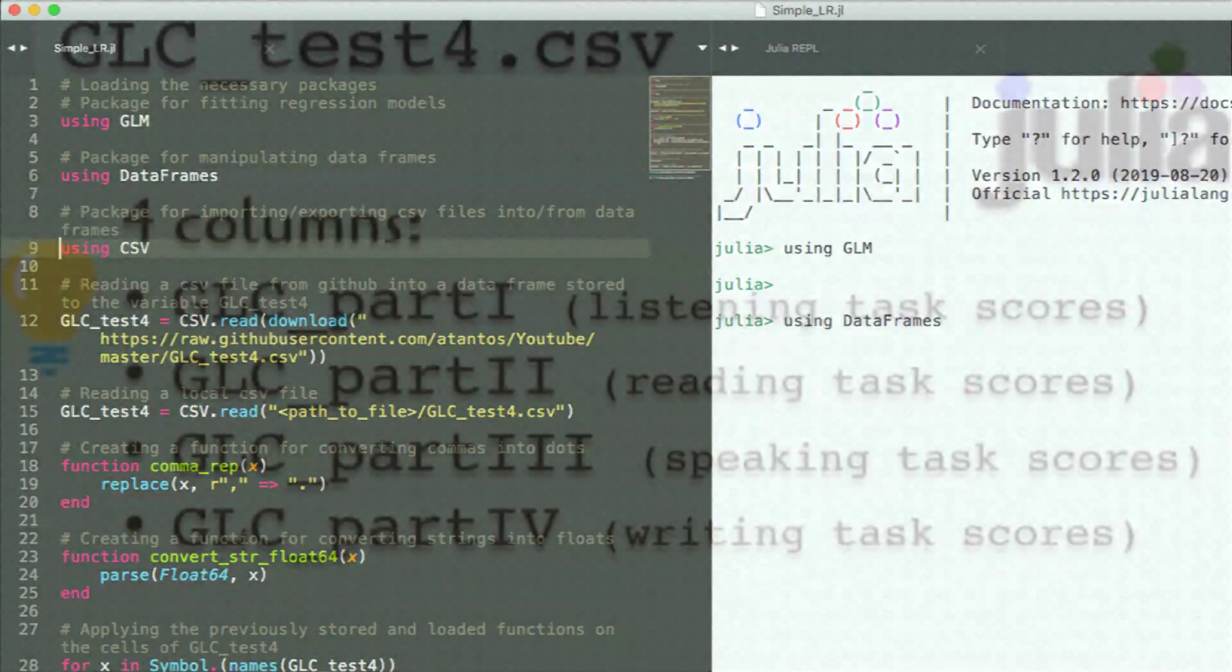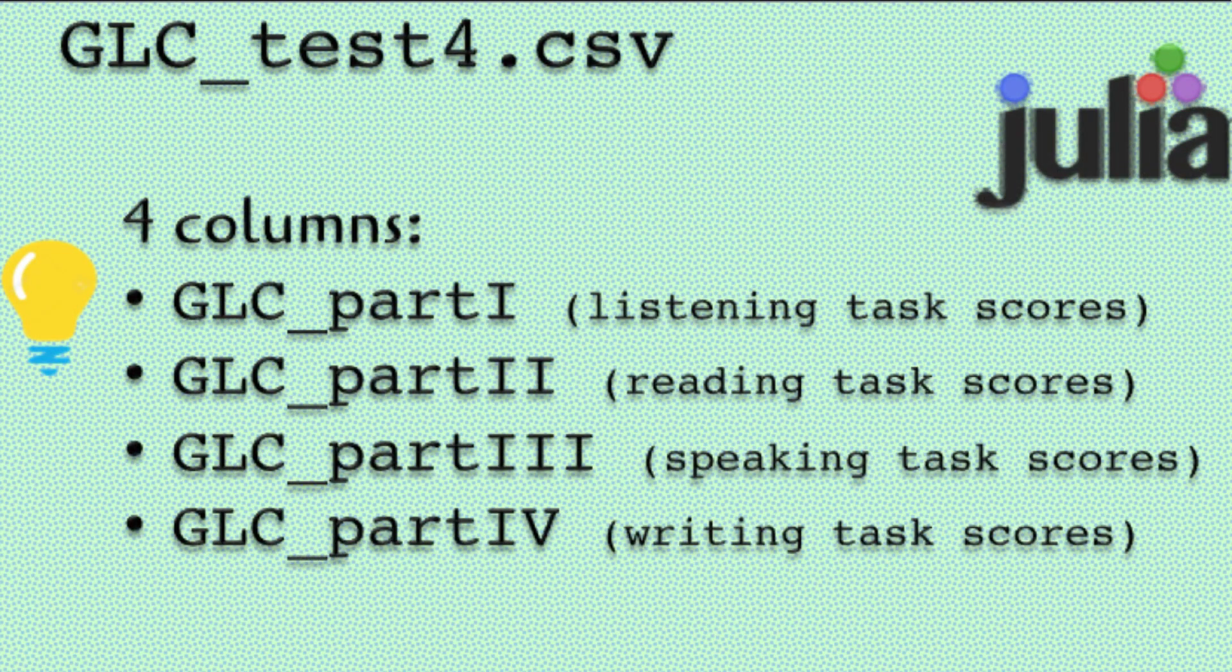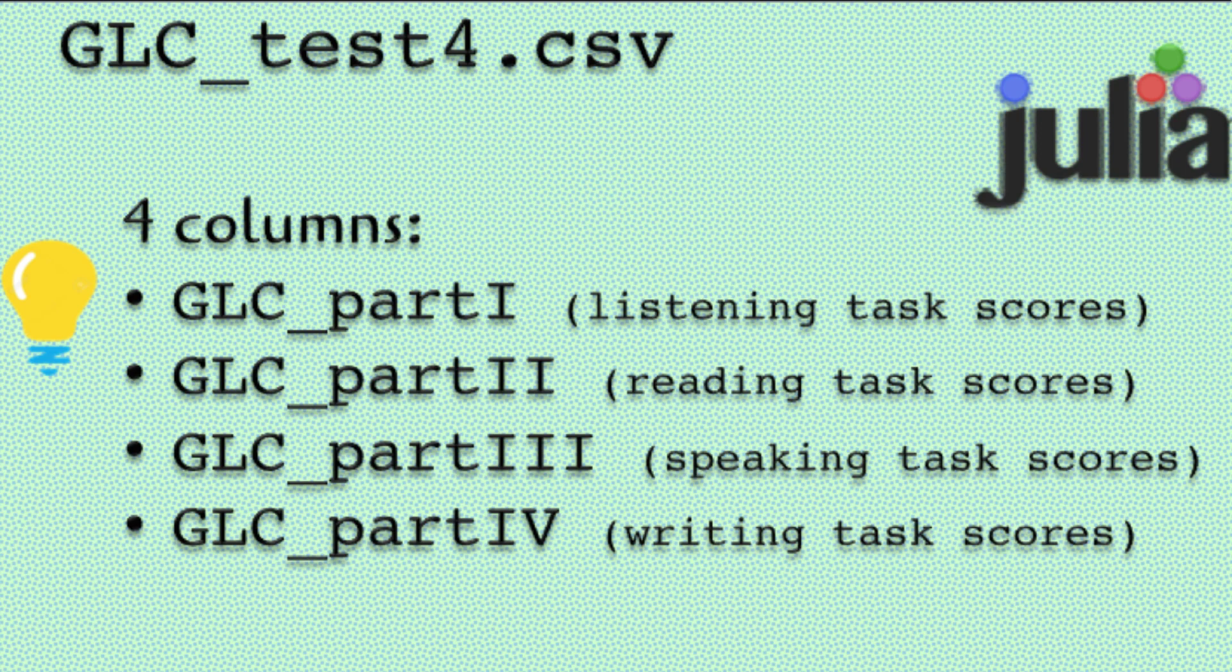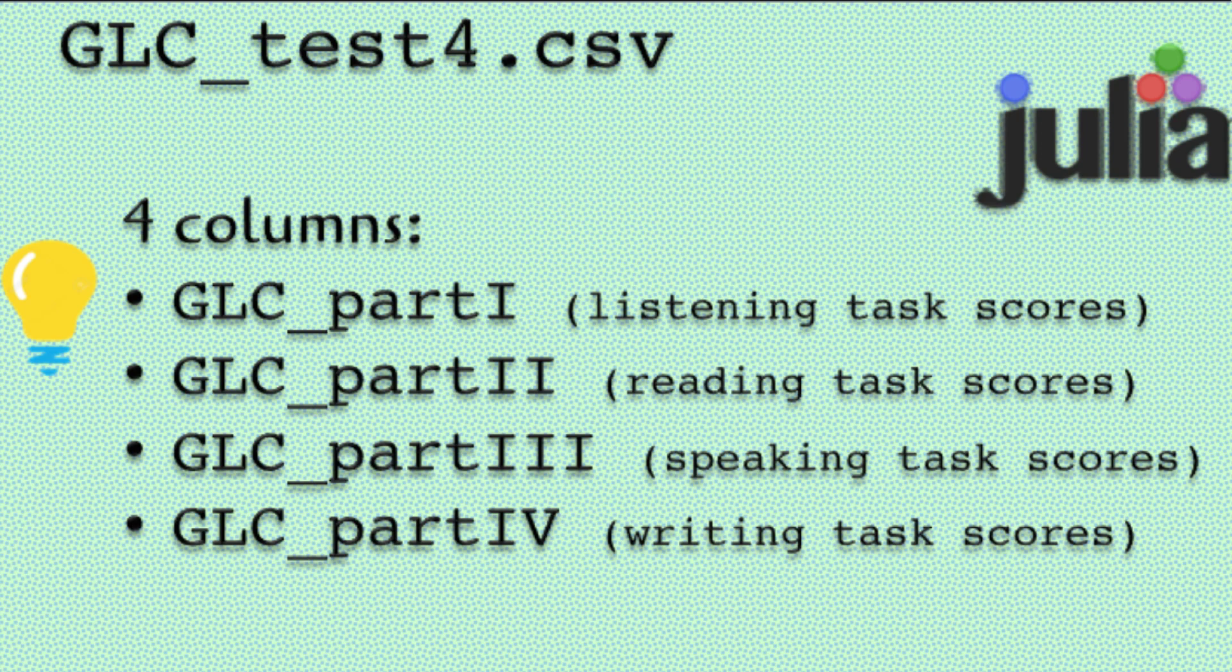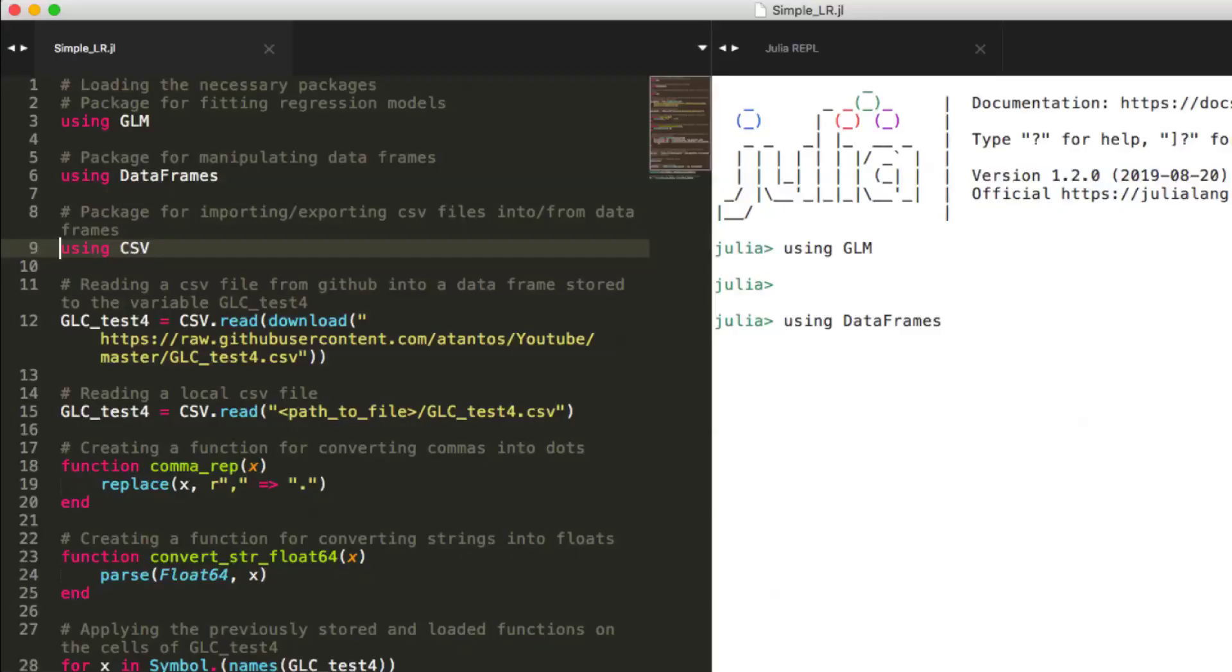The dataset I'm going to use is a sample of the Greek learner corpus, abbreviated as GLC. GLC is a corpus of second language learners of Greek. And for more information on GLC, go and have a look at the link below. Briefly, it contains sampled real-world data collected from 100 students of Greek as a second language. These are the test scores of these students on listening, reading, writing and speaking tasks in Greek. That means that the data columns include four numeric variables.